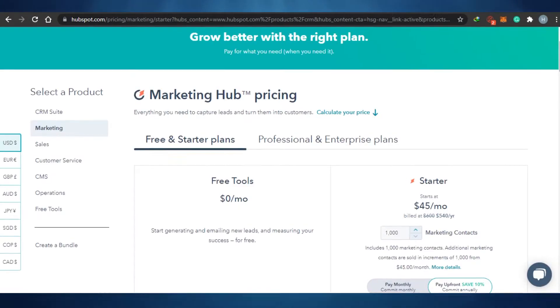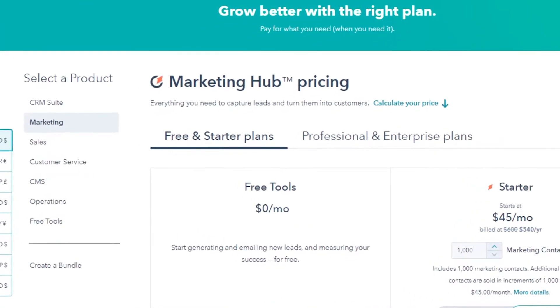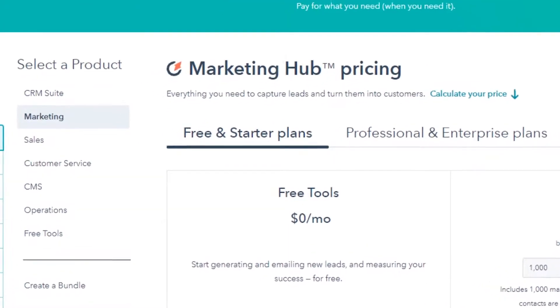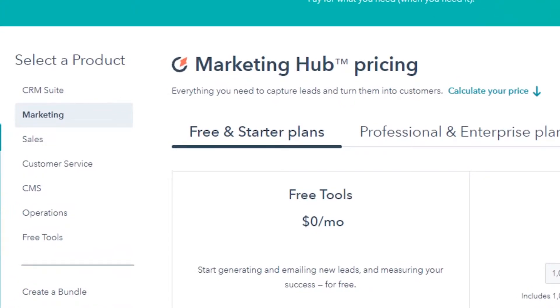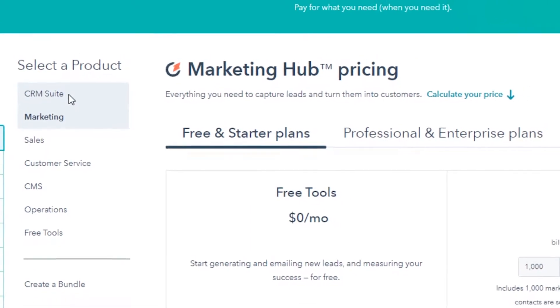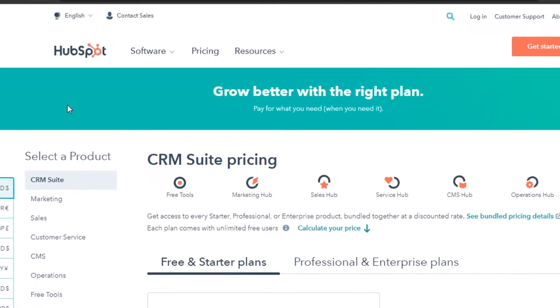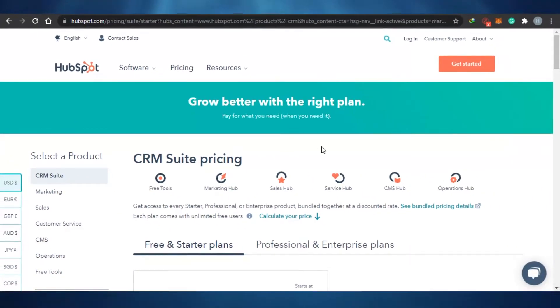Now on HubSpot, you actually get a lot of other options as well. You can actually do marketing, sales, customer service, CMS, operations, and free tools as well. So I'm going to go to the CRM suite right here and we'll check out the pricing for CRM.